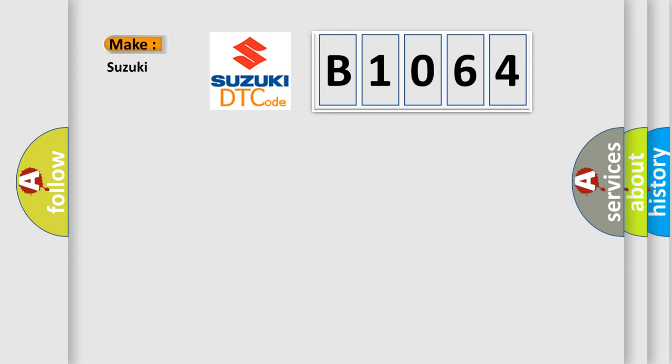So, what does the diagnostic trouble code B1064 interpret specifically for Suzuki car manufacturers?